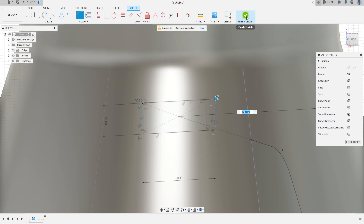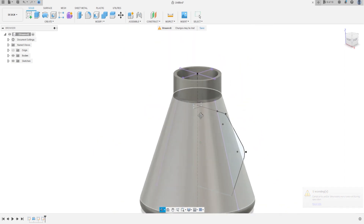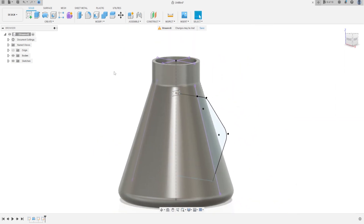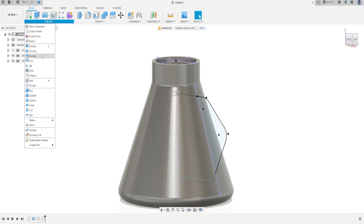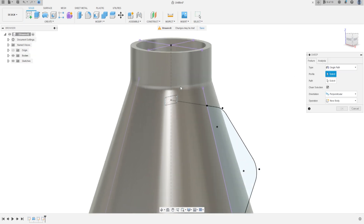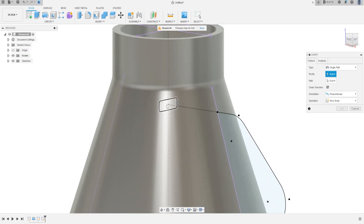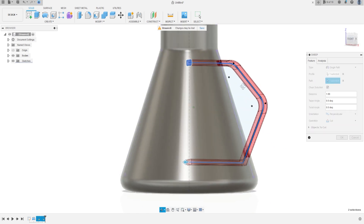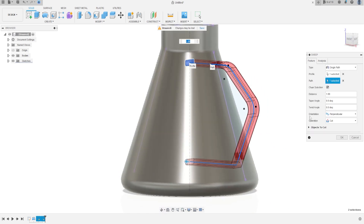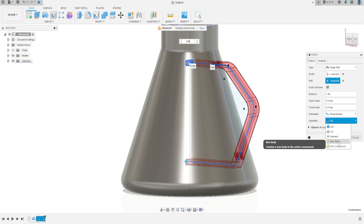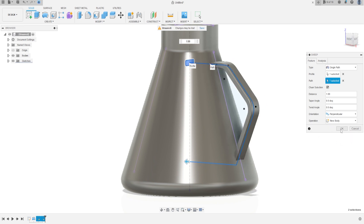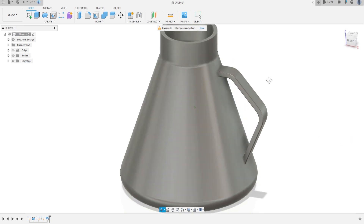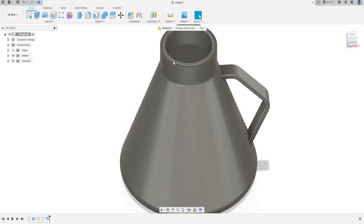Go to Modify, select Fillet — the fillet on all four ends is 2 millimeters. Finish the sketch. Go to Create, select the Sweep command — the profile is the rectangle and the path is this sketch. The operation is new body. Press OK.